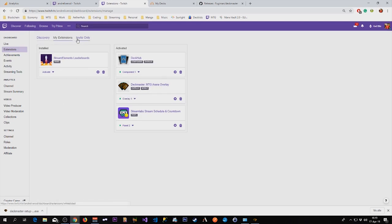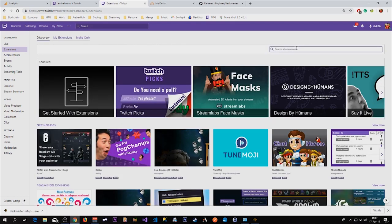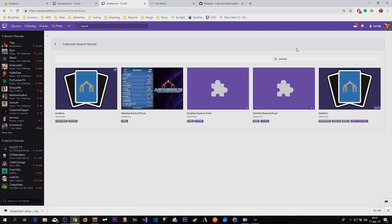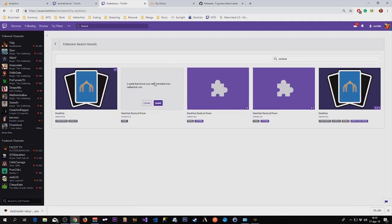For the last, we're gonna install the other Deck Hub extension, which is the panel extension, and this shows the decks in your profile.